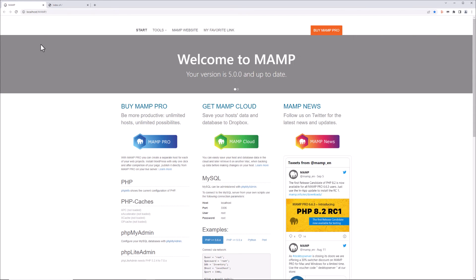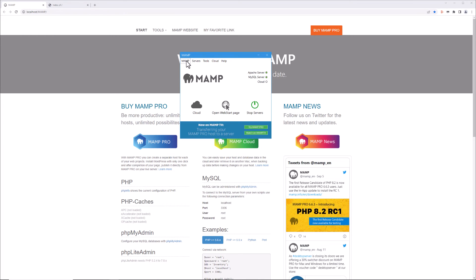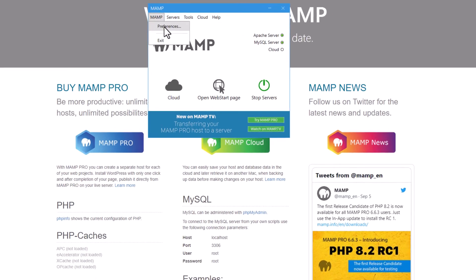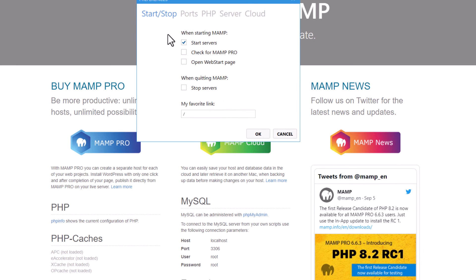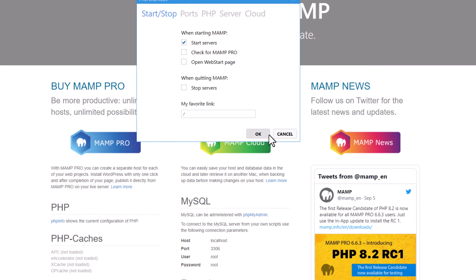So this was a very quick tutorial on how to get something similar to the my website link that previously was here and it's now called my favorite link. Again just to recap, go to MAMP preferences and where it says my favorite link just put a forward slash and that's it.